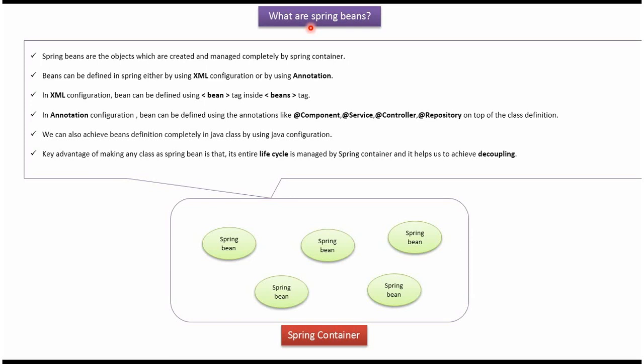In this video tutorial I will cover what are Spring beans. Spring beans are objects which are created and managed by Spring container. Beans can be defined in Spring using XML configuration or by using annotation.